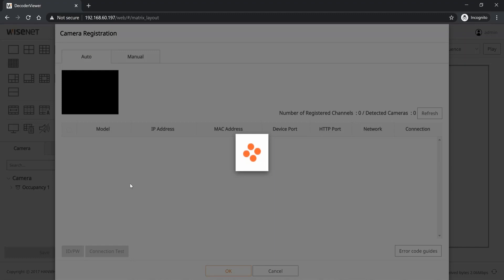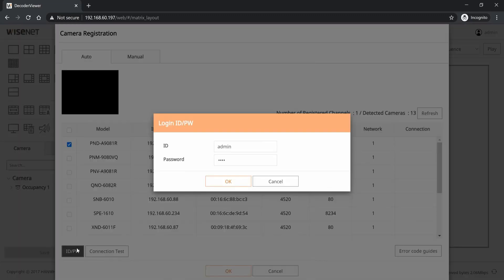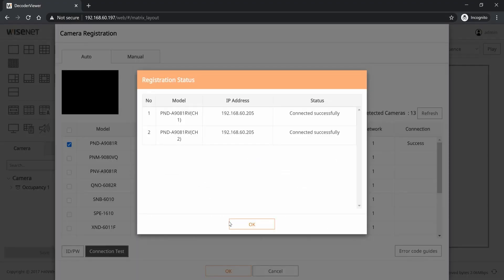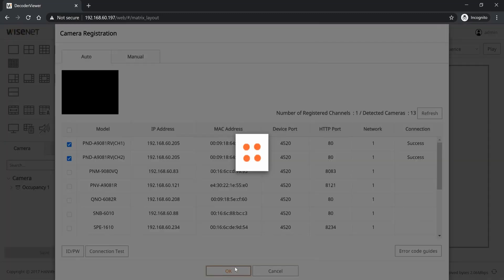If for some reason you can't search, then you can always go to manual. I'm going to choose my AI camera here, select ID and password, put in my admin username and password, hit OK.